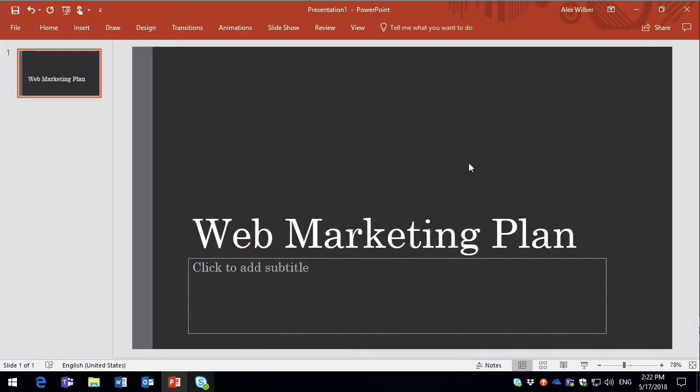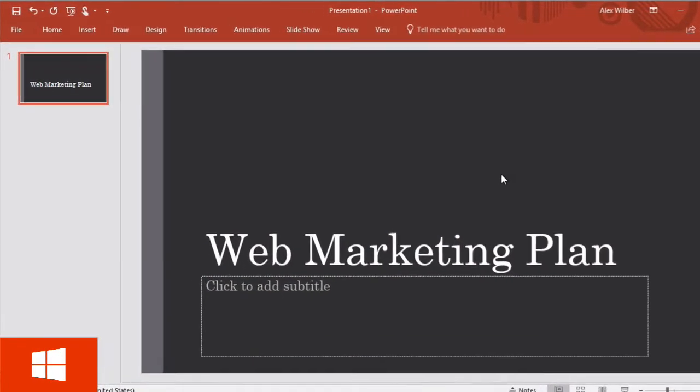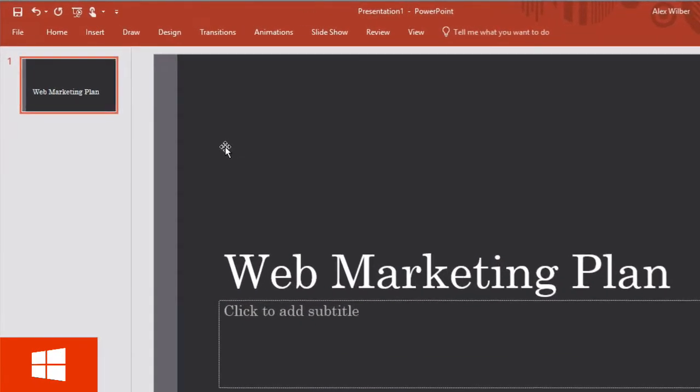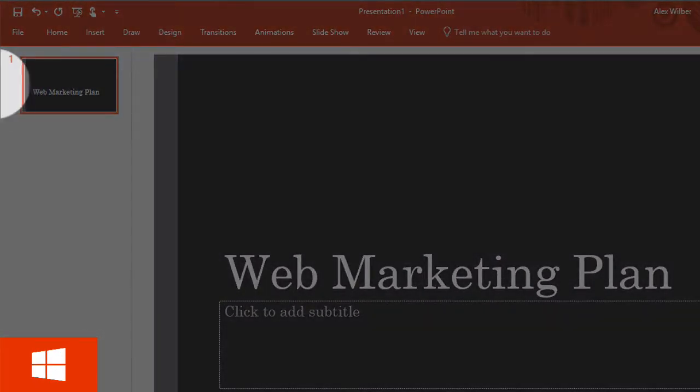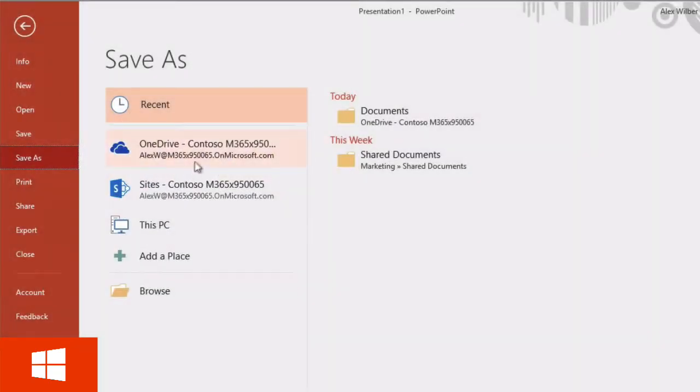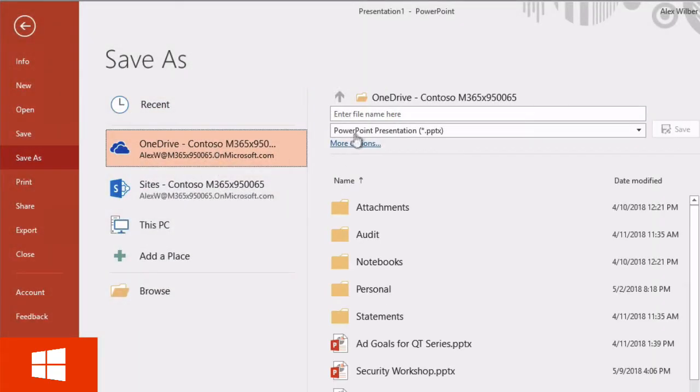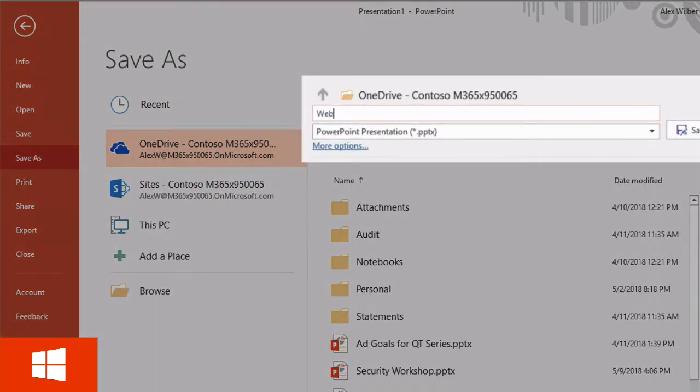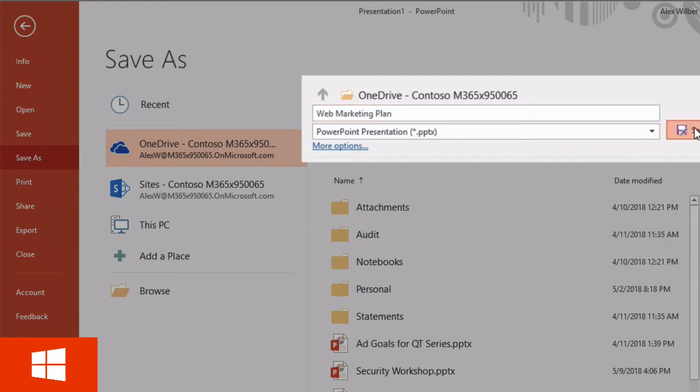So here I am logged in to Windows PC as Alex and I've created a new slide deck in PowerPoint and I'm just going to save it to Alex's OneDrive. I'm going to call it web marketing plan and then save that.